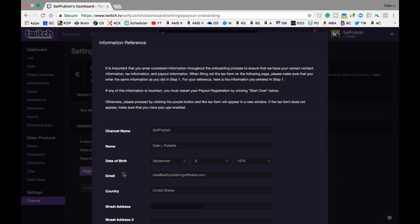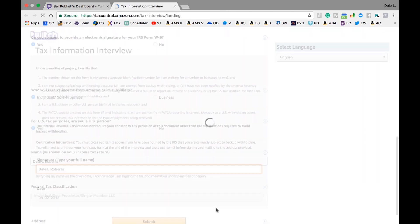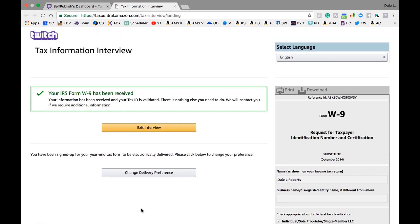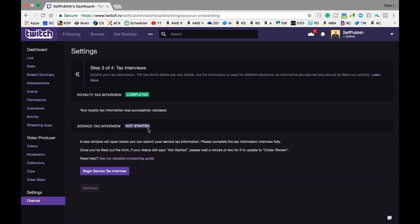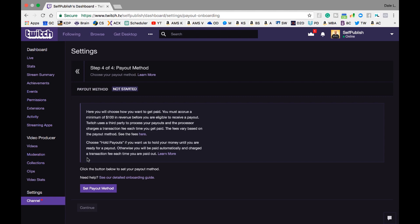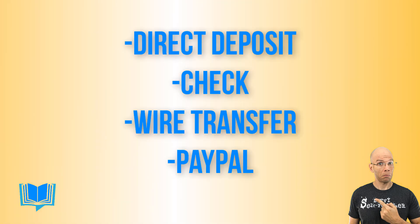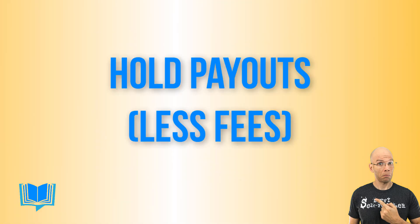Next, select Begin Service Tax Interview. Scroll down and select the Open Service Tax Interview Form button. Fill out the pertinent information just like you did before. Once set, click the Submit button followed by the Exit Interview button to be redirected to Settings for the final step. Much like the Royalty Tax Interview, the information will be briefly under Review and then switched to Completed once your information checks out. Scroll down and select the Continue button. The last step of four is the Payout Method, which includes direct deposit, check, wire transfer, or PayPal. The Hold Payouts option minimizes transaction fees so you can collect your paycheck whenever you want without paying unnecessary fees multiple times.